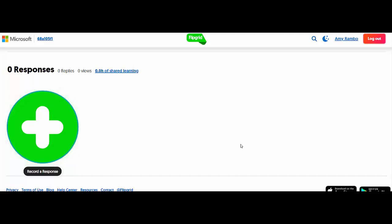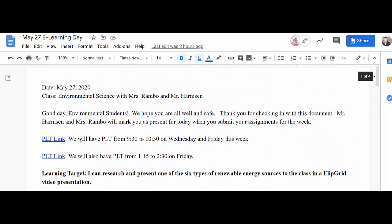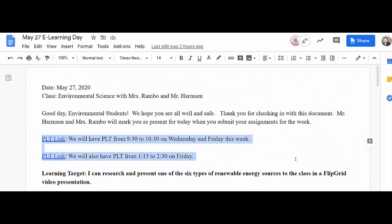If you guys have any follow-up questions, please let myself know. Just one more reminder — if you need help, PLT is next Wednesday and Friday from 9:30 to 10:30, and 1:15 to 2:30 on Friday. Hope you guys had a great weekend, and we look forward to seeing your presentations this week.